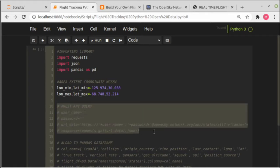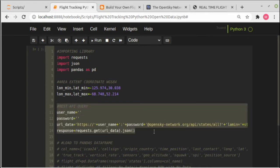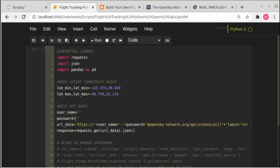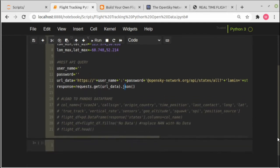After we define minimum and maximum coordinates, we will use it to construct the REST API query. If you are a registered user you can fill your username here and also password here. This is the query and we will send this query to get the response.